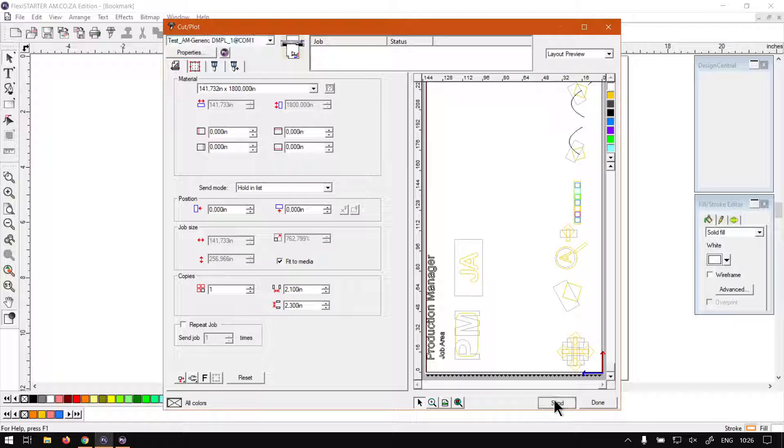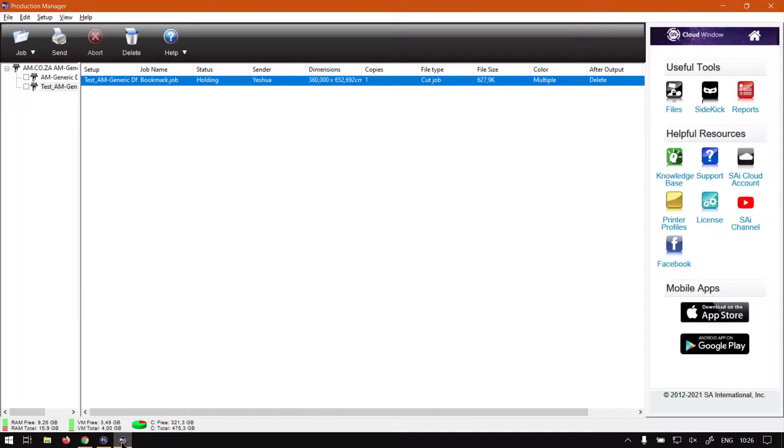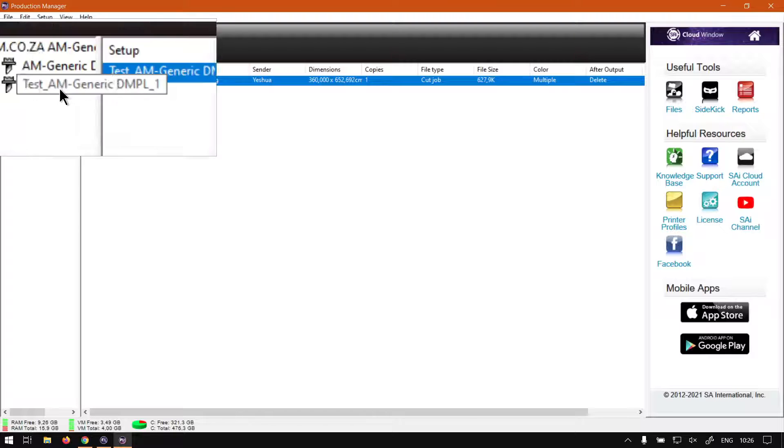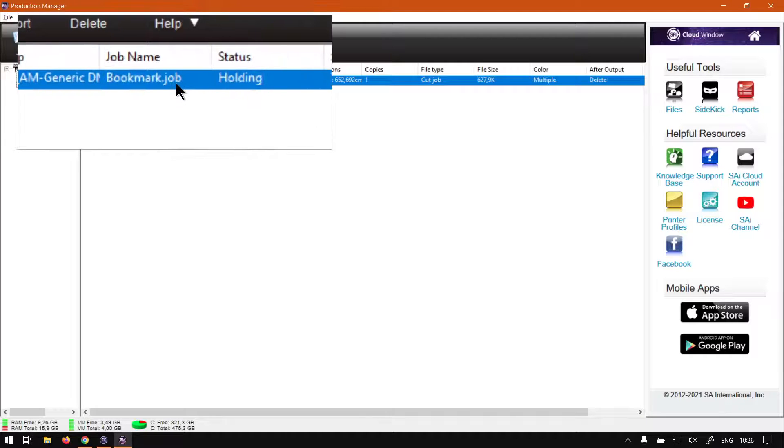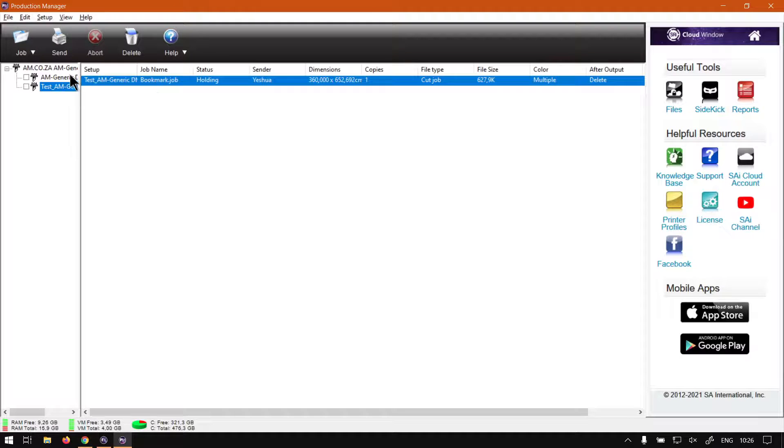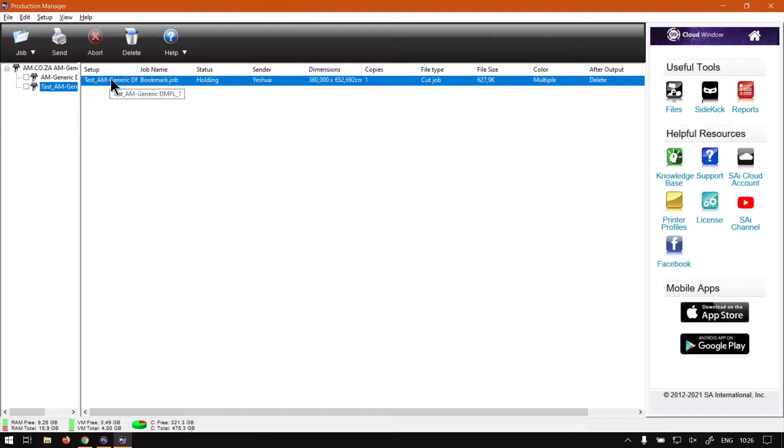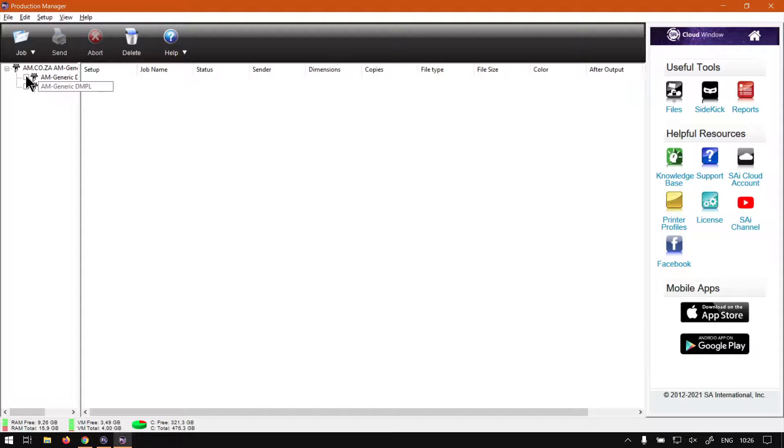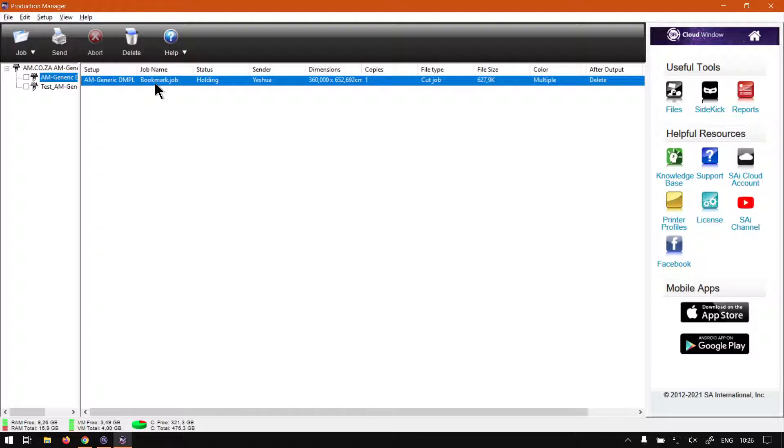And then you can click send again, go to your job area, and then you will see now under the test one, now we have that job. So that is just something to keep in mind because it can happen where you send it to the wrong device and then you don't see it for some reason, but it's actually under another device.